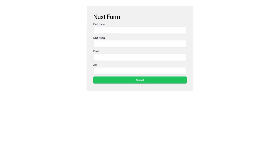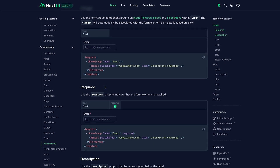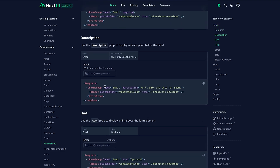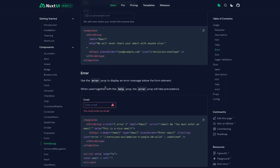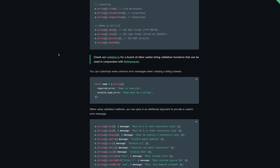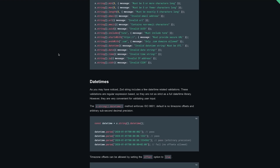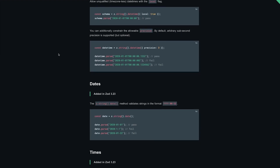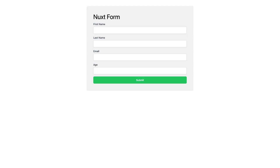That's going to wrap it up for this video. Hopefully you found it helpful and can see how easy it is to create forms with Nuxt and Nuxt UI along with Zod for validation. What we covered here is just an introduction to setting up a basic form — there is a lot more customization available in Nuxt UI and many more validators in Zod. Be sure to explore their documentation, leave a like if you enjoyed it, and subscribe for more content. See you in the next one!